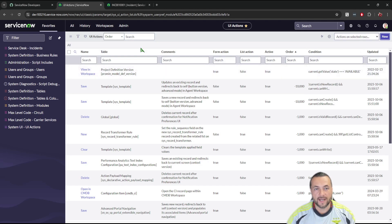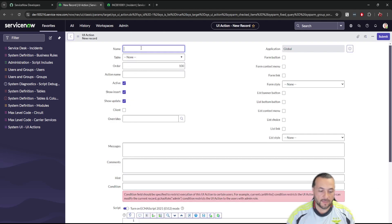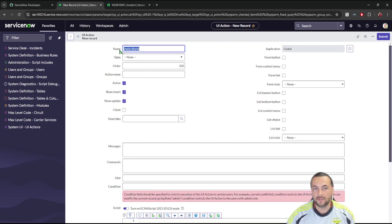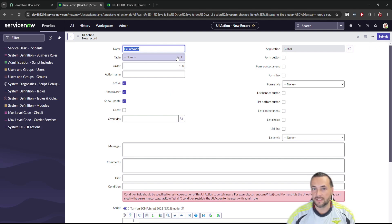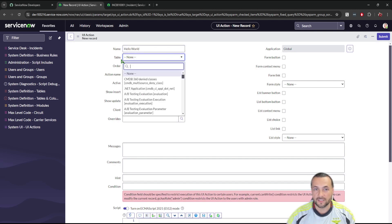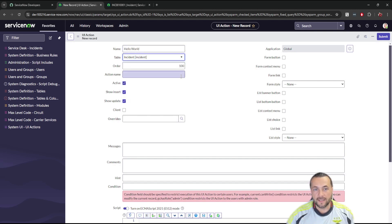I'm going to click New to create a new UI Action. I'm going to call this 'Hello World' — the name is the label of the button that's going to appear. Just like this button's label says 'Submit', you'll see a button up here that says 'Hello World' when we're on the incident form. ServiceNow knows to put this button on the incident form because we're linking it to the table 'incident'.